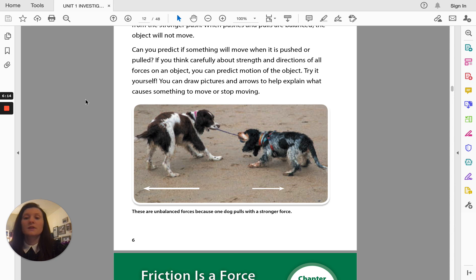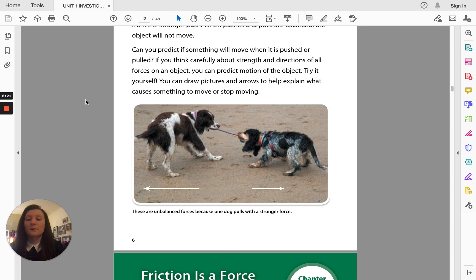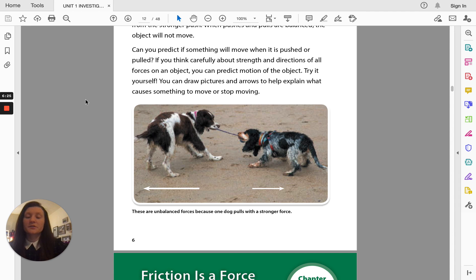Try it yourself. You can draw pictures and arrows to help explain what causes something to move or stop moving. And we are going to stop here after chapter one for today.